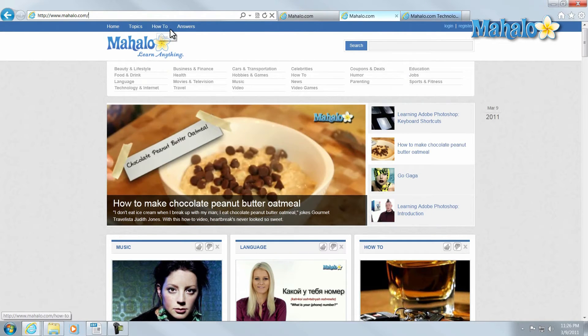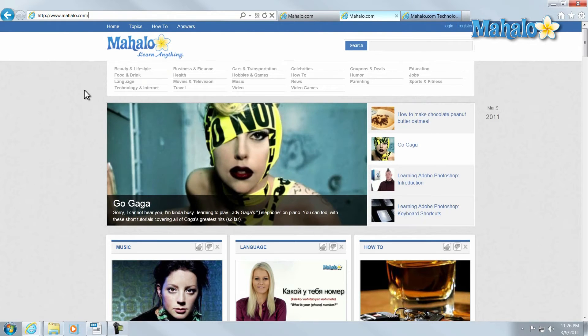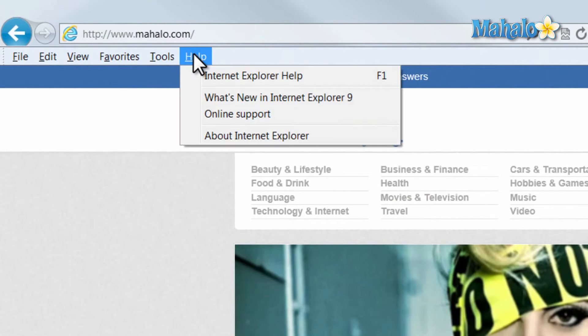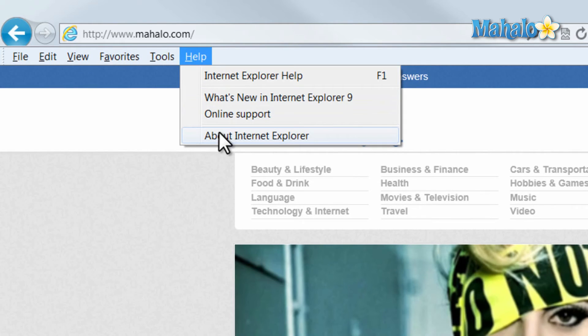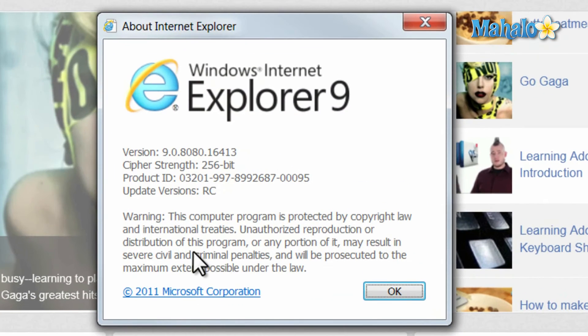If you wanted to check the version of your browser, you can simply press the Alt button, then click on Help, and click on About Internet Explorer. This will tell you the version you have. And the current version of Internet Explorer is version 9.